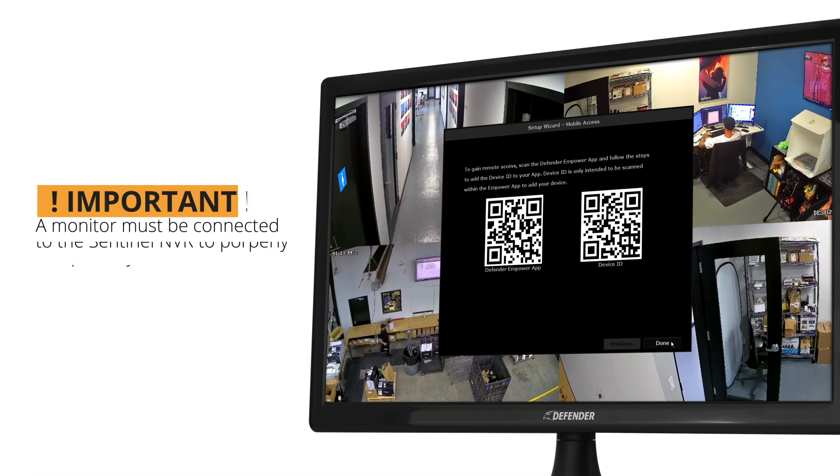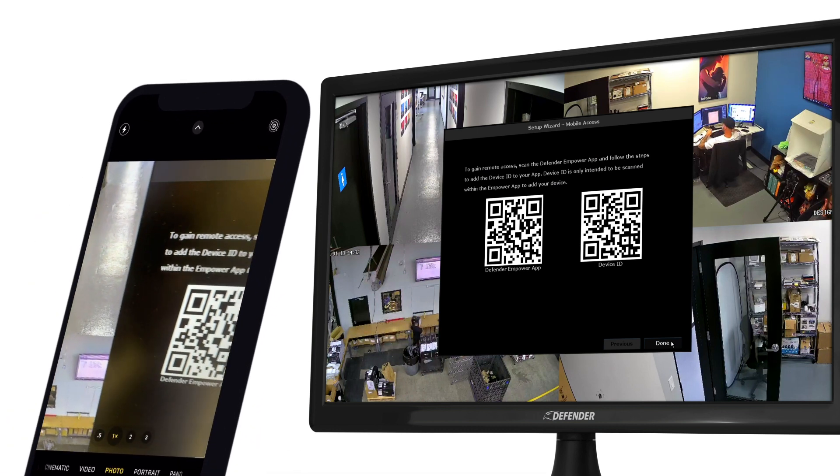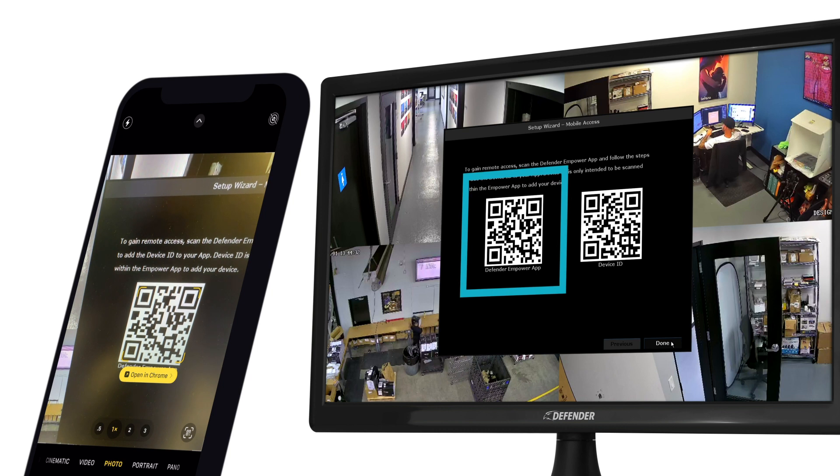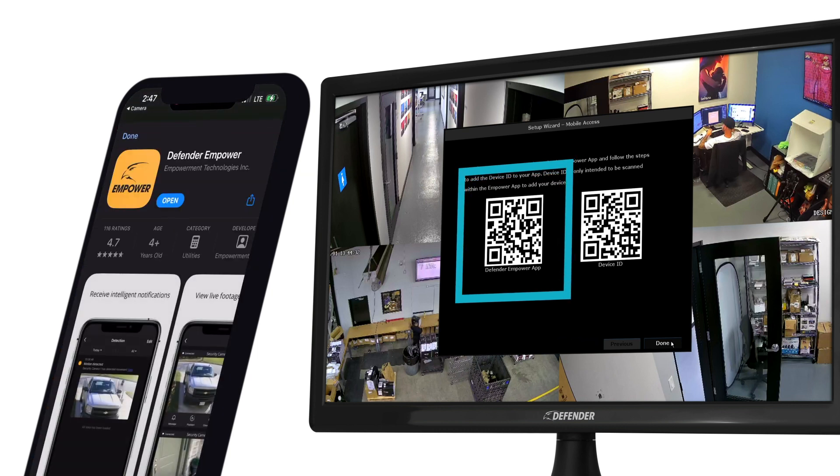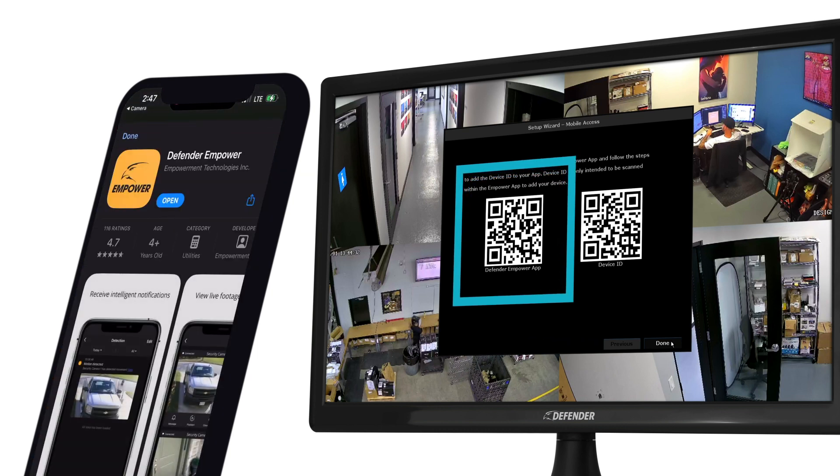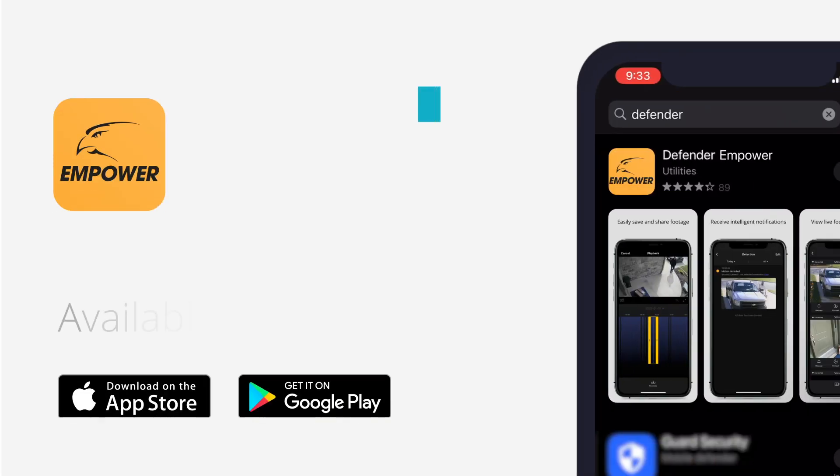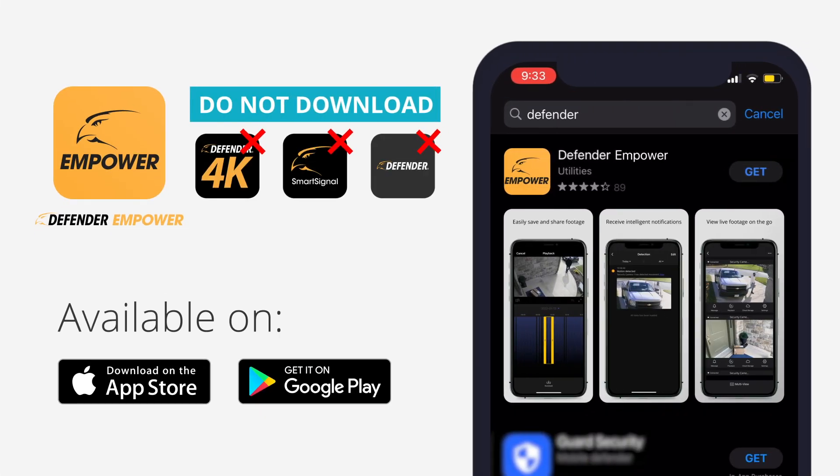With the Mobile Access tab open, use your device's camera and scan the Defender Empower app QR code on your NVR screen to download the app. If you are unable to scan the QR code, search Defender Empower in the App Store or Google Play Store.